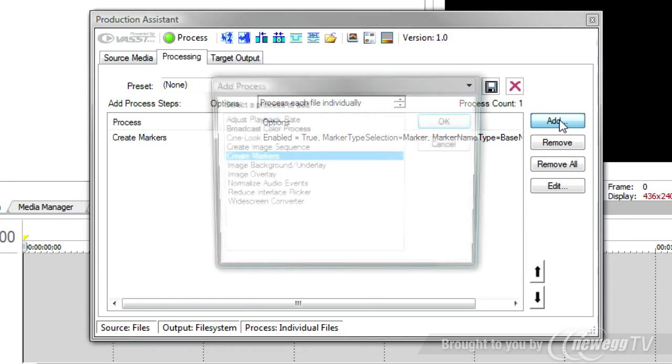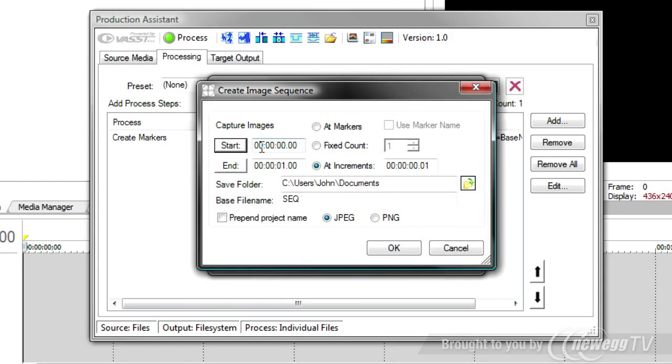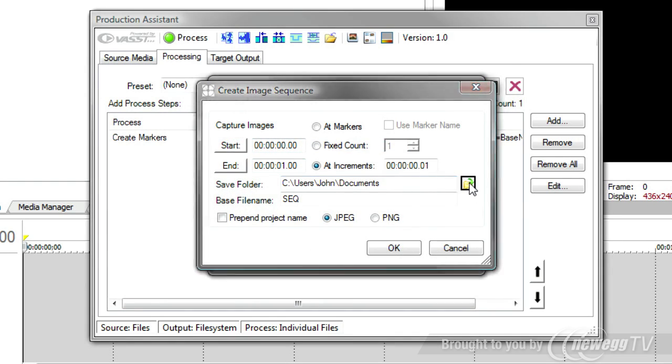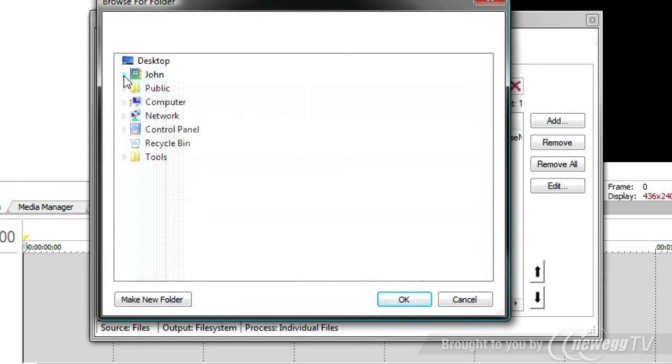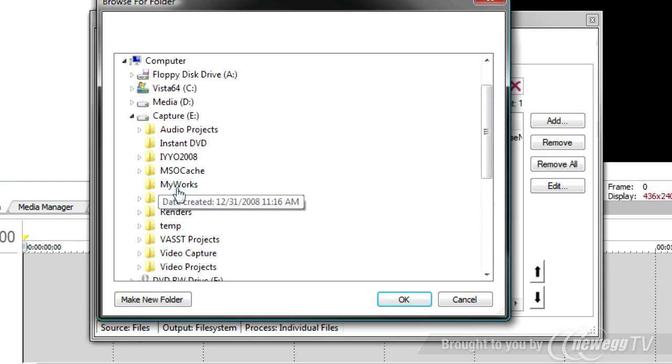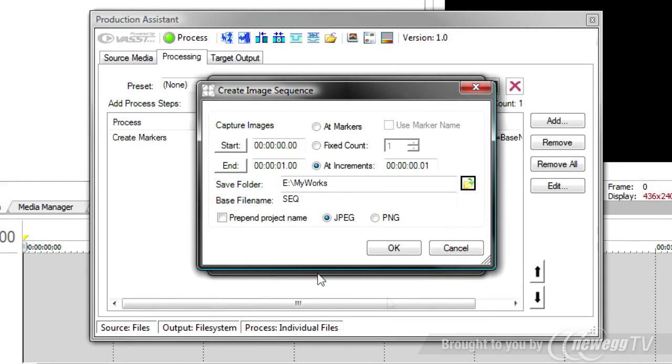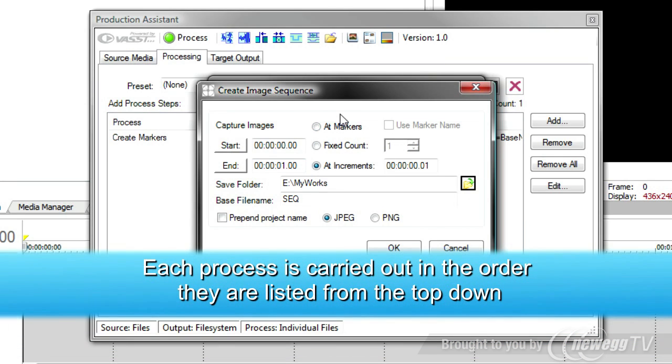Next, I'm going to add the ability to create the thumbnail images. And for that, we'll use Create Image Sequence. So, I double-click that. It asks me for a save folder. I'm going to place these on my E drive.